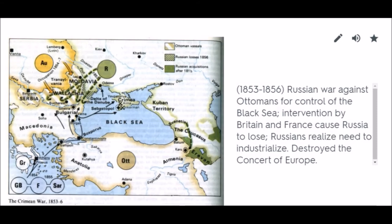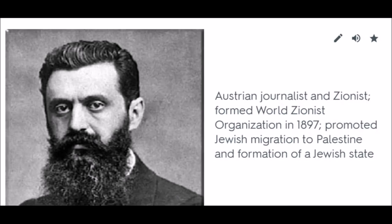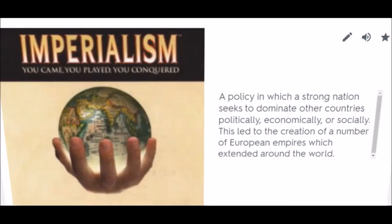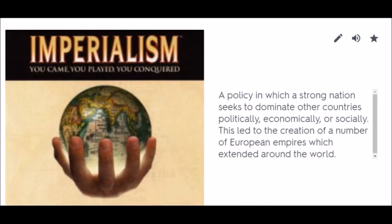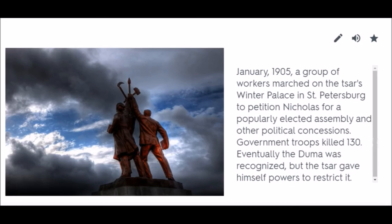Theodor Herzl: Austrian journalist and Zionist who formed the World Zionist Organization in 1897, promoting Jewish migration to Palestine and the formation of a Jewish state. Imperialism: A policy in which a strong nation seeks to dominate other countries politically, economically, or socially. This led to the creation of a number of European empires which extended around the world. Revolution of 1905: In January 1905, a group of workers marched on the Tsar's winter palace in St. Petersburg to petition Nicholas for a popularly elected assembly and other political concessions. Government troops killed 130. Eventually the Duma was recognized, but the Tsar gave himself powers to restrict it.